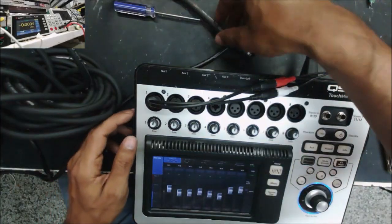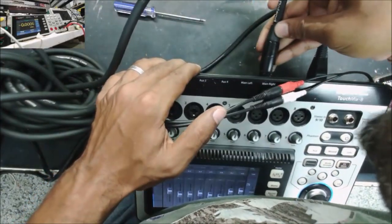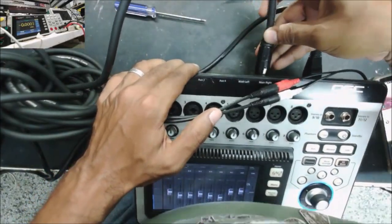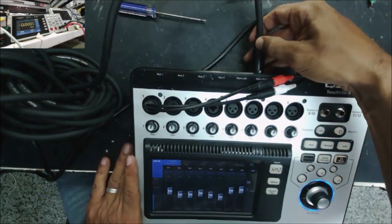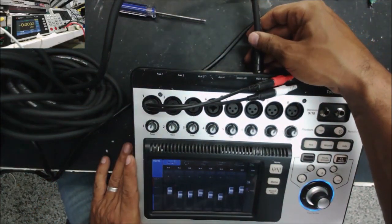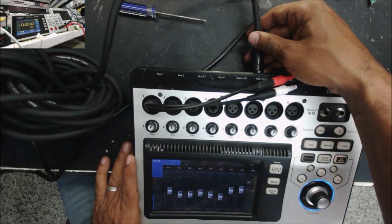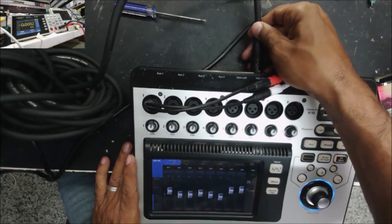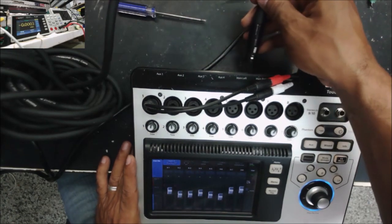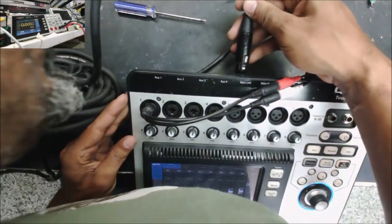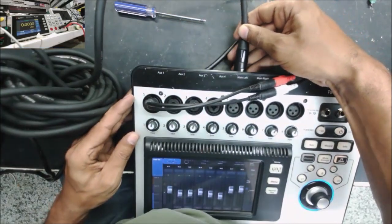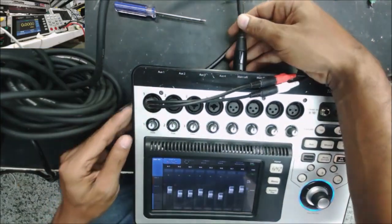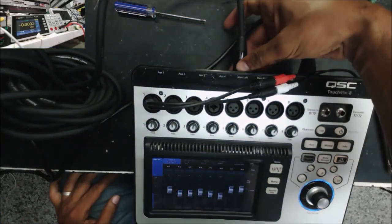All right, let's try the main right. You see how is the sound here? Let's go now to the main left. So it's the same sound.